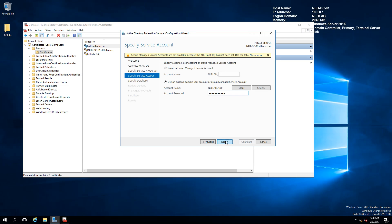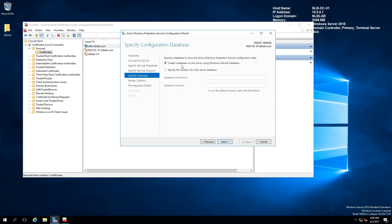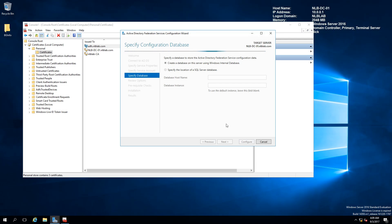I'm going to create the database using the Windows Internal Database, but if you have a SQL Server you can use that to store the database instead. I'll click Next and we'll see if the configuration is able to proceed.